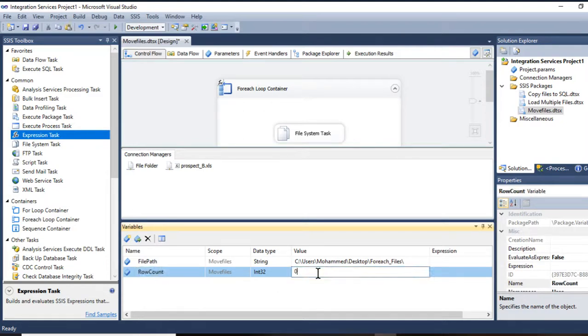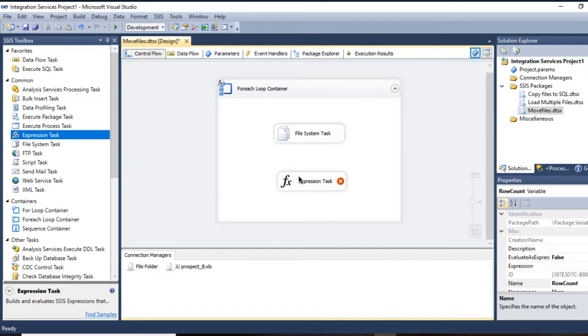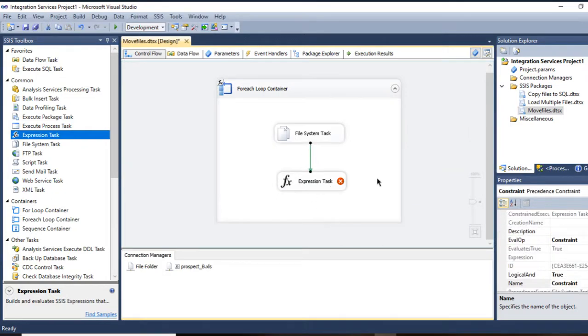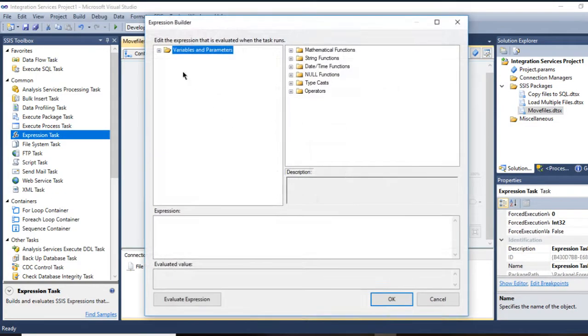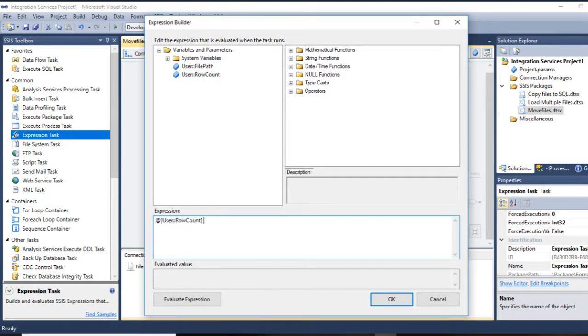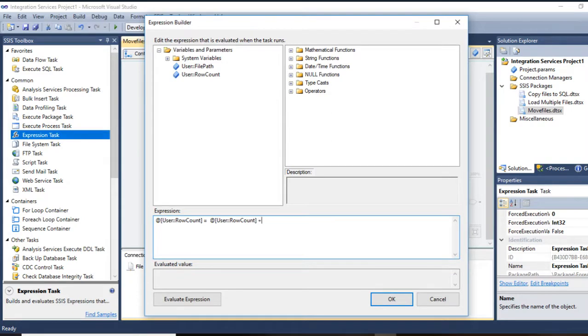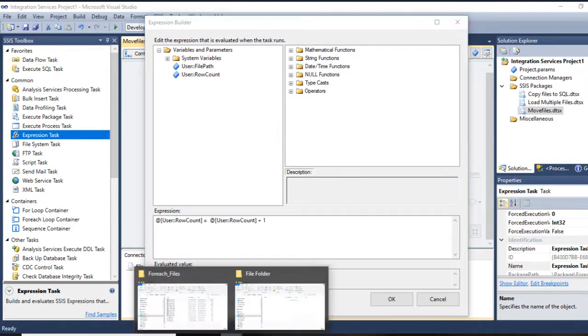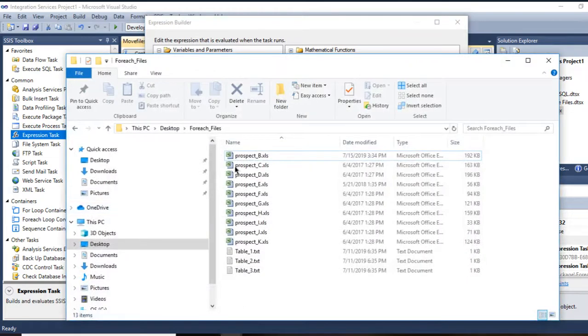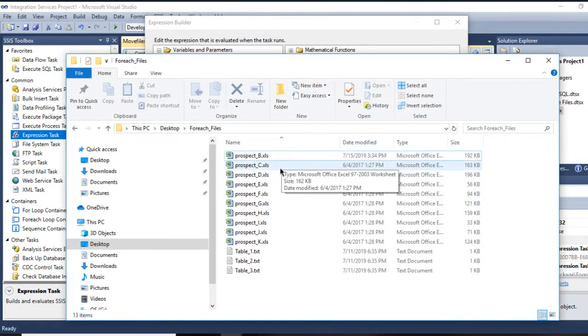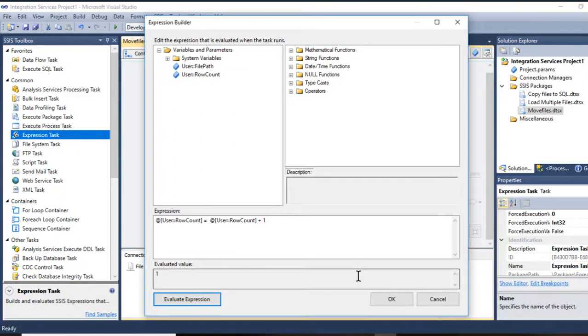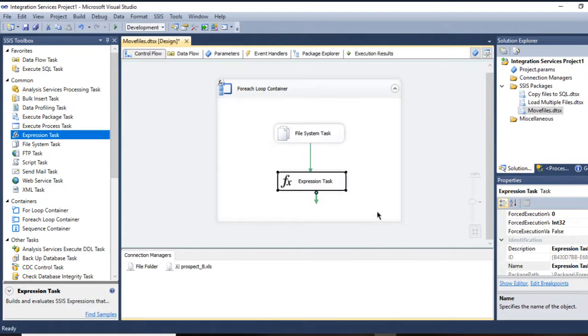And leave it as int. In Expression Task, I'm going to count my files. It will say row count equals row count plus one. So it will count each time that the ForEach Loop loops over the files. It will count one, two, three, and all the way to the end to the last one of the Excel files. Press OK.